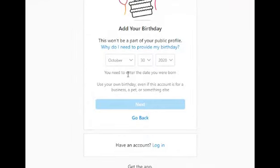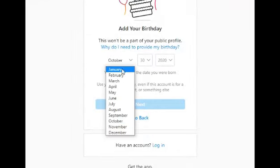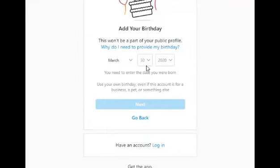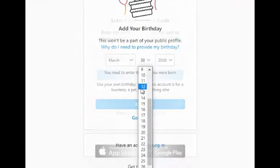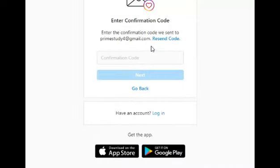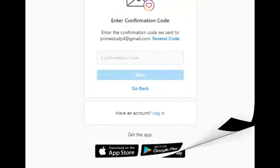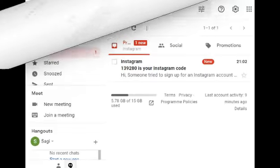Now you have to enter your date of birth and click next. They send the confirmation code through your email.